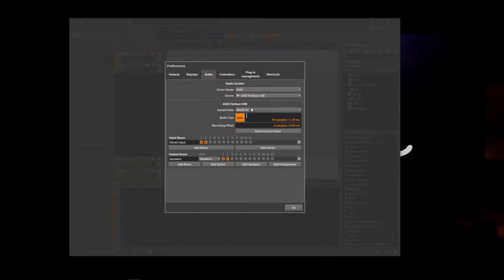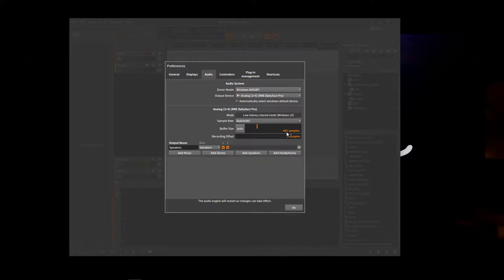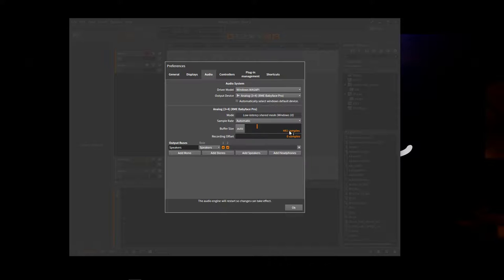Obviously, the Fireface gets good latency. But we'll switch to using the Windows standard drivers. And you'll see that now my latency has gone up to 441 samples. And that's, I think, probably as low as I can't drag that any lower.